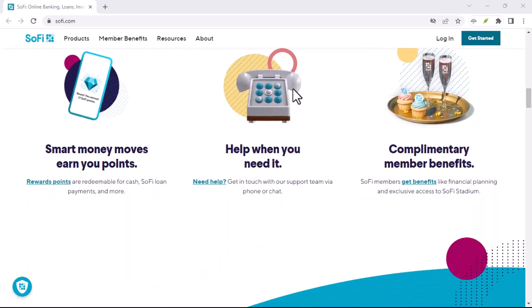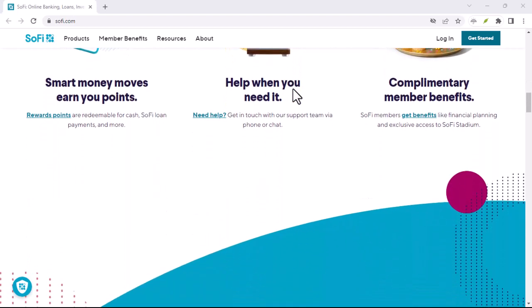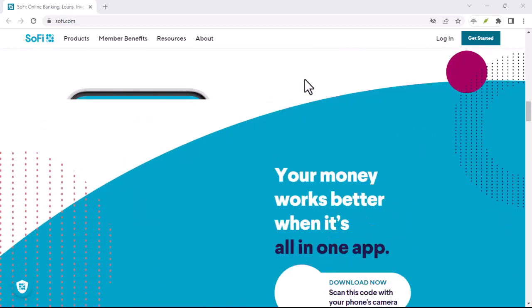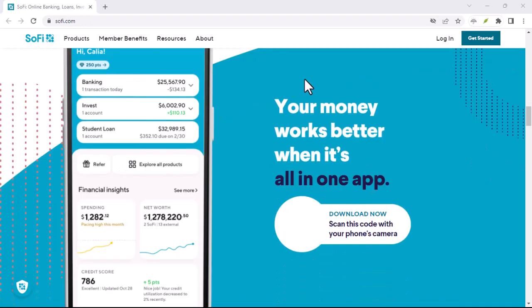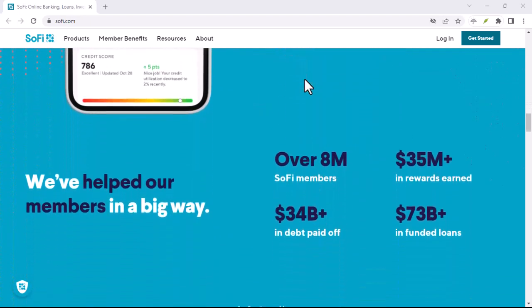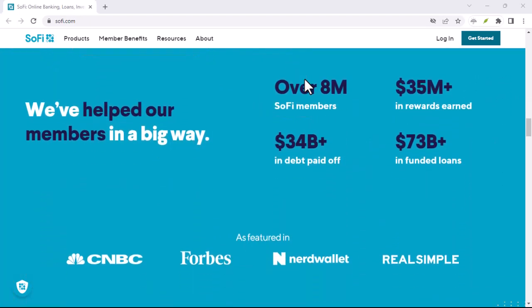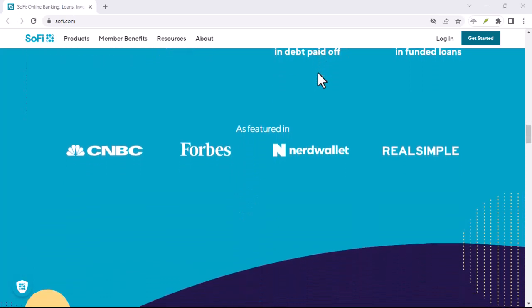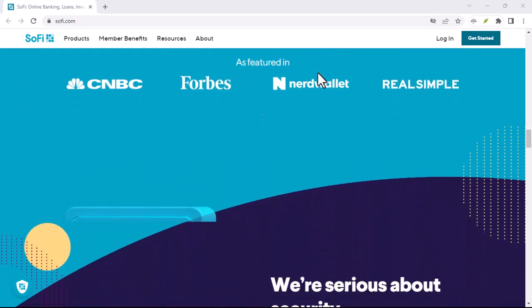That's where SoFi swoops in, promising to be your one-stop financial shop. SoFi boasts everything from checking and savings accounts to student loan refinancing and investing, all under one roof.